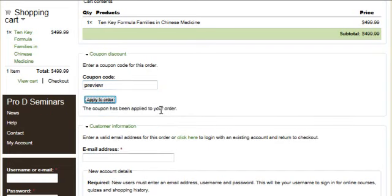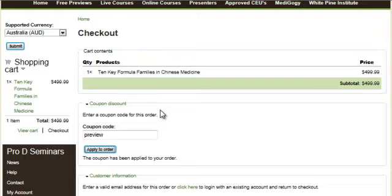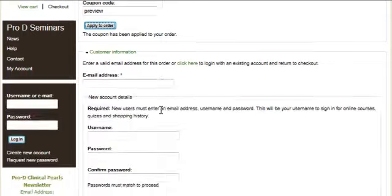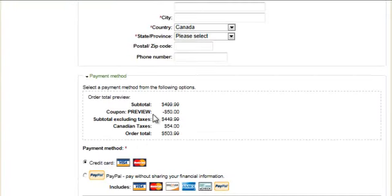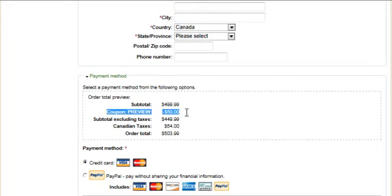If we scroll down on the page, we can see that it's been applied by looking at our total. And just below that we have the coupon preview.